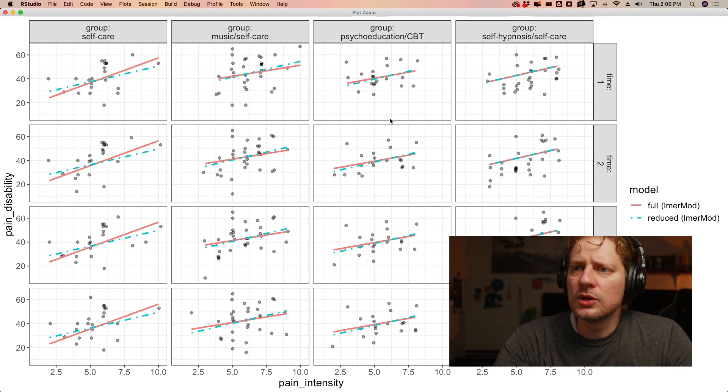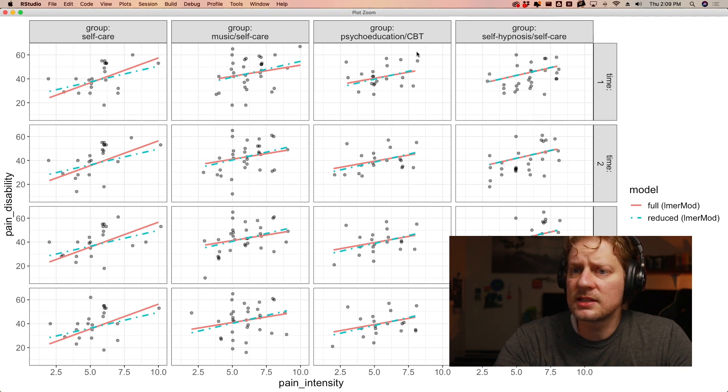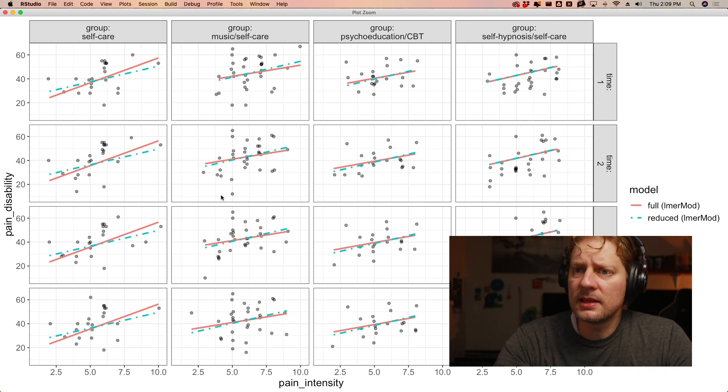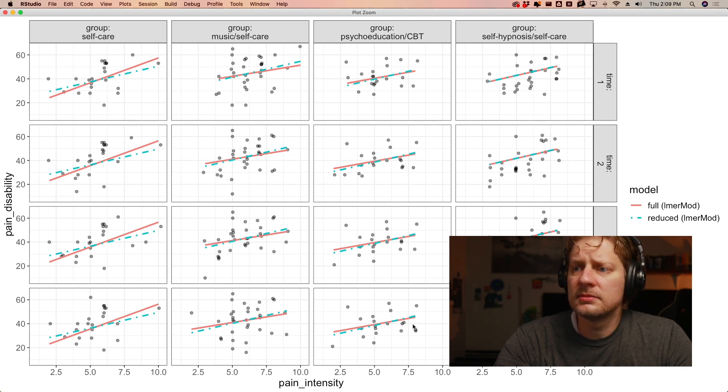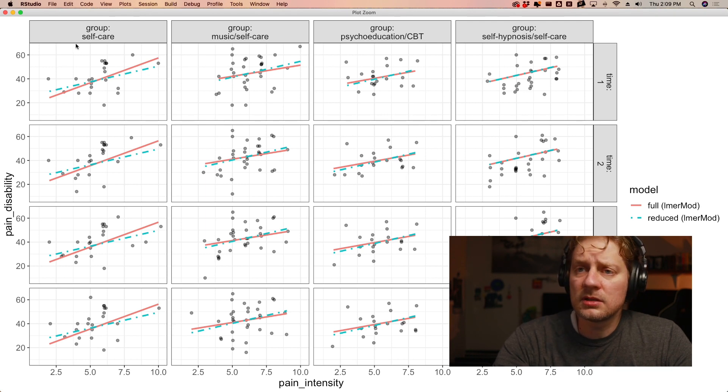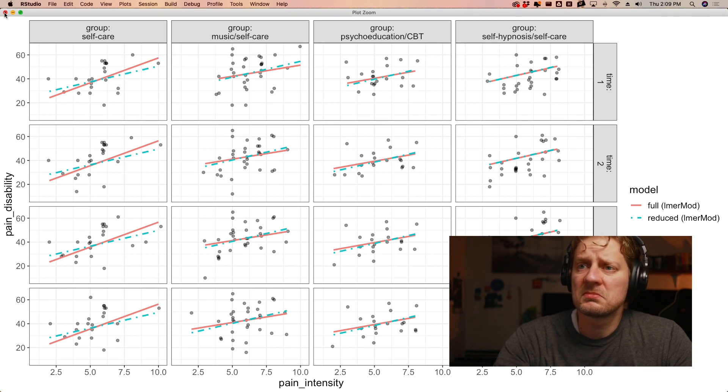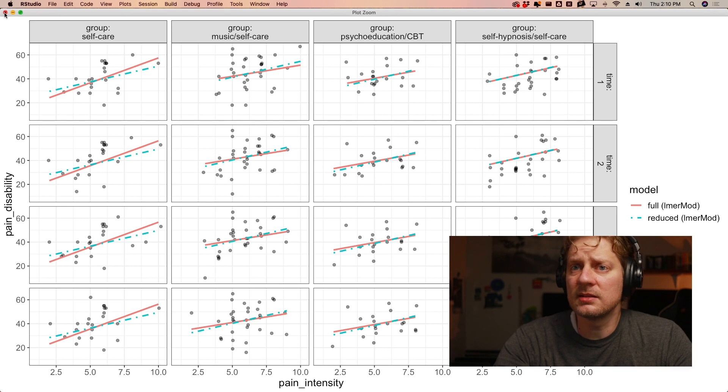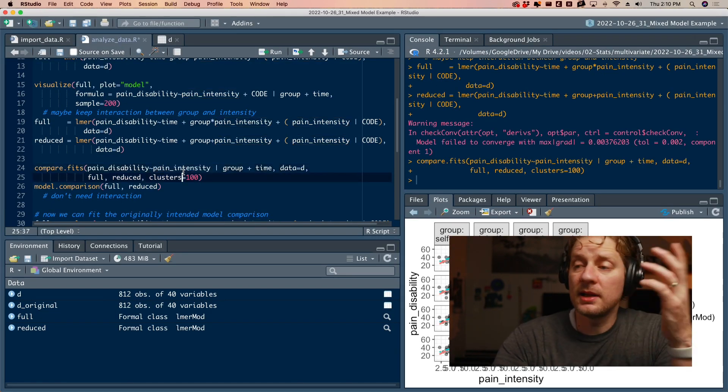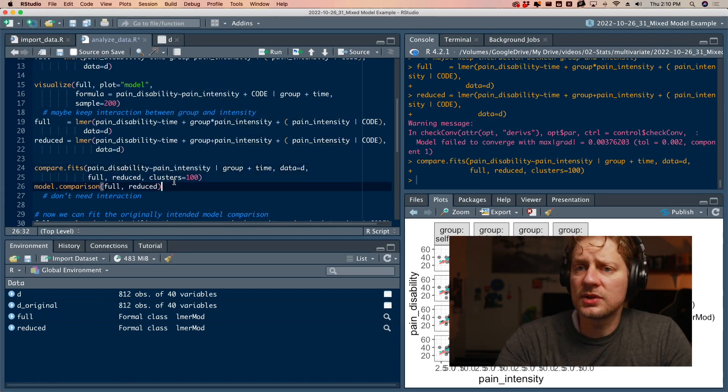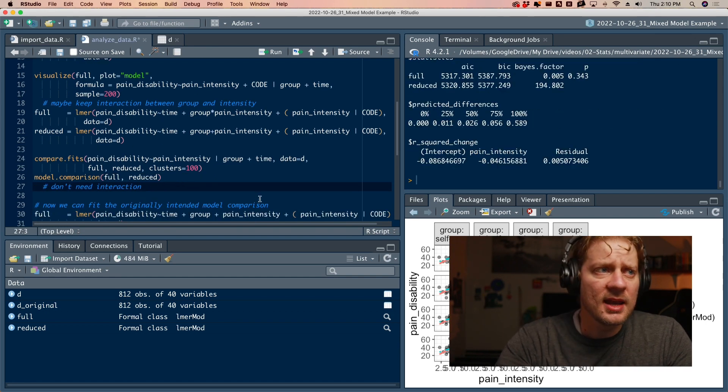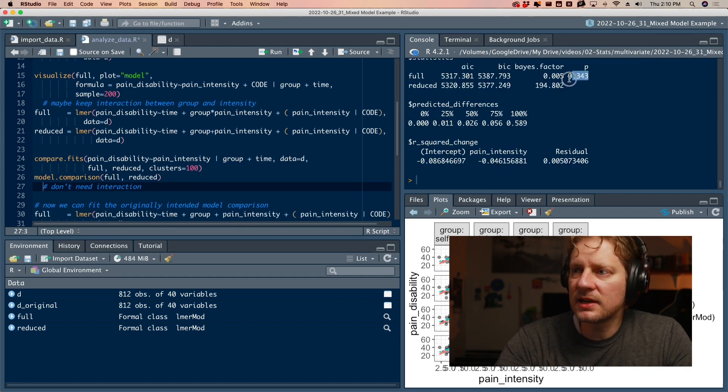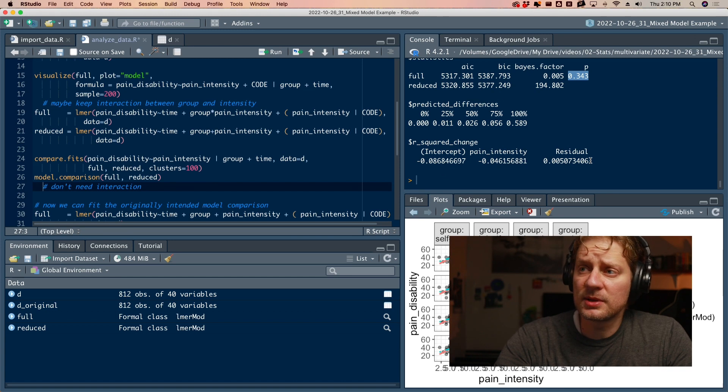The blue line is the reduced model, which again, the reduced model says there is no interaction and the red line is the full model. And there are differences, especially in the self-care group. Not as many differences out here. So I could see it going either way. I could see doing a model comparison and testing this and it saying, hey, you ought to keep that. And I could see it going either way. But at least we have a visual. So now let's do the model comparison.